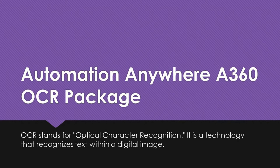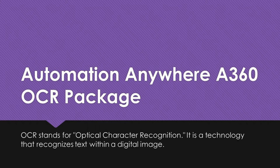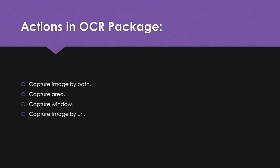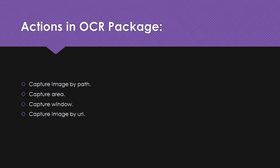The OCR package contains actions that enable you to extract text from images or applications. There are four actions in this package: Capture image by path, Capture area, Capture window, and Capture image by URL.